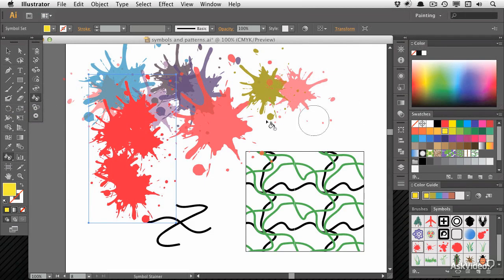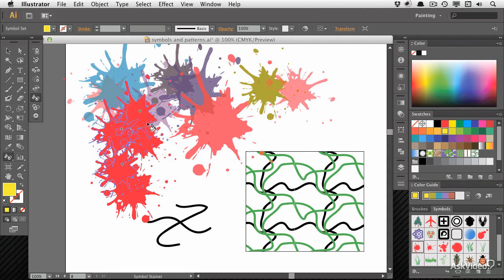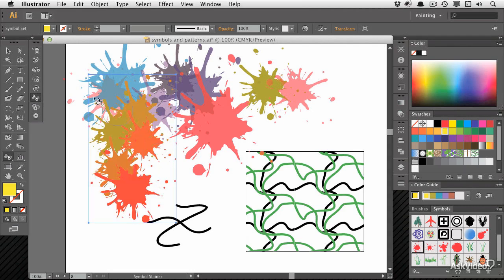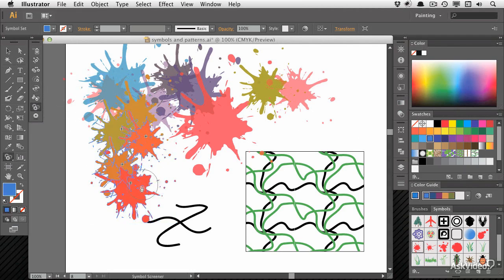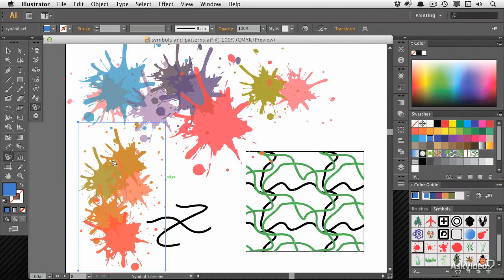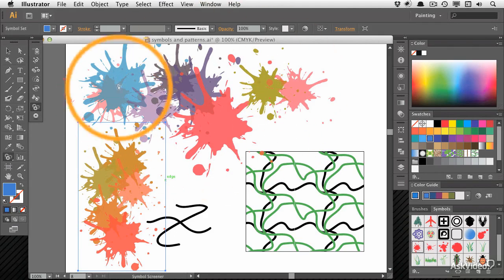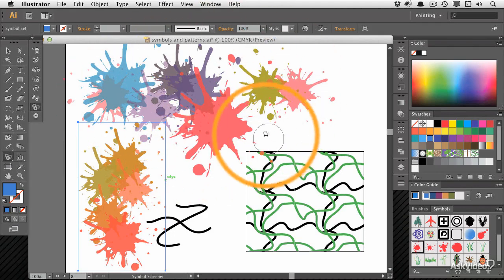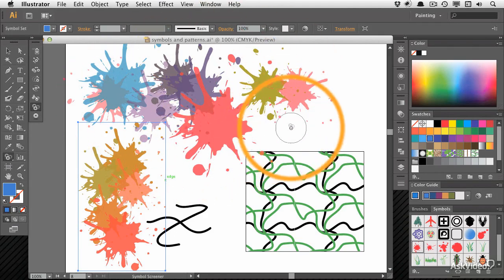We're going to be changing the colors so that very quickly we can get a new and interesting effect, and we're going to be making part of them transparent with the Symbol Screener tool as well. So in no time at all, you can get an interesting background fill like that.